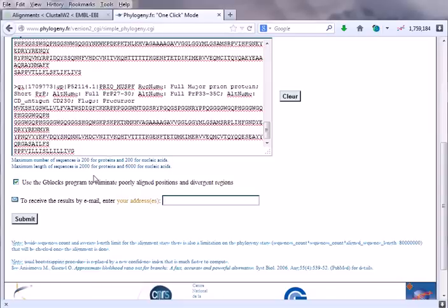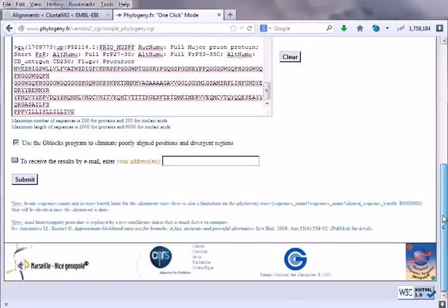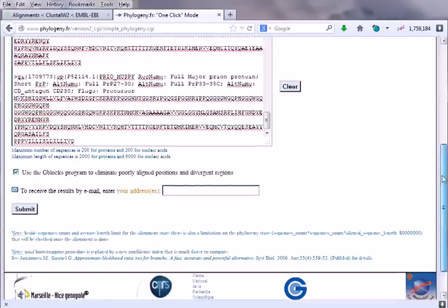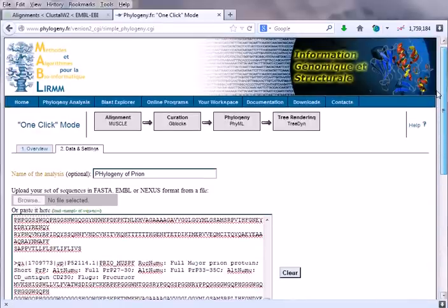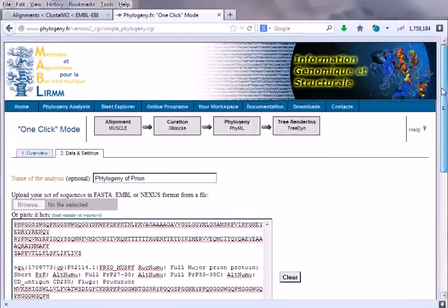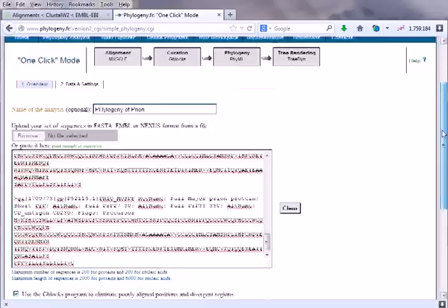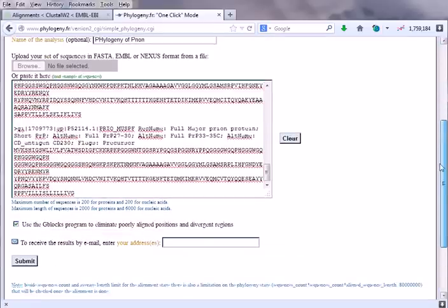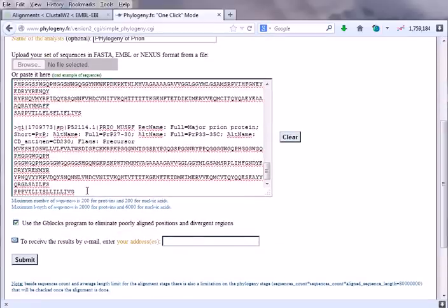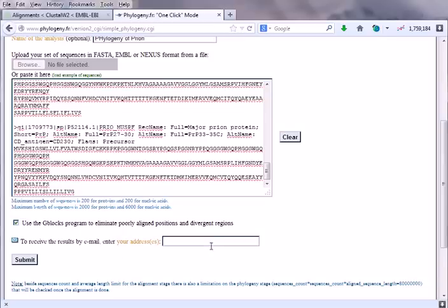But again I'm telling you, whenever you are constructing any phylogenetic tree, it is important to take as many molecules as you can, because it will give us a good result if you take much. Here, use the G-blocks program to analyze it. So it is default. You can provide the email address here. I don't want to provide this.